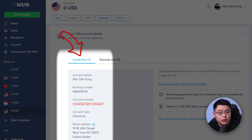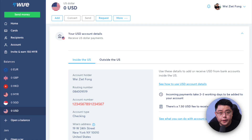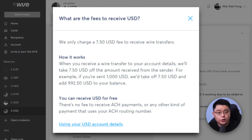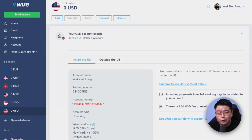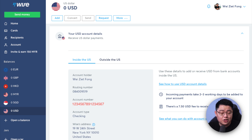Click into your US dollar balance and obtain your US dollar account details. Look for the one under 'Inside the US' — it will give you information on your name, routing number, account number, account type, and Wise address. We will be withdrawing using the bank wire method, which incurs a fixed fee of $7.50 for each withdrawal. Screenshot this page or write it down — you will need it shortly.